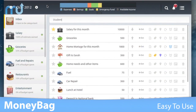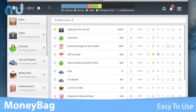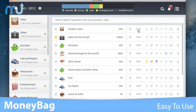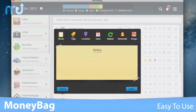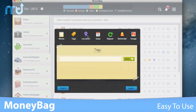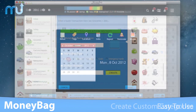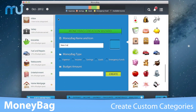With a simple and intuitive interface, use the quick transaction mode to create a transaction, then add categories, notes, locations, tags, and more if needed. Create your own custom categories,